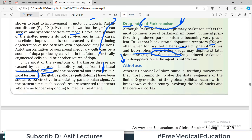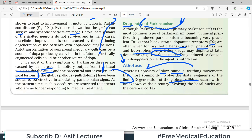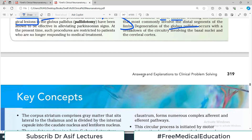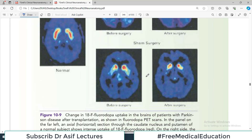Athetosis consists of slow, sinuous, writhing movements that most commonly involve the distal segments of the limbs, with degeneration of the globus pallidus. This is not very commonly asked in exams; the main focus remains on chorea and the hyperkinetic disorders.